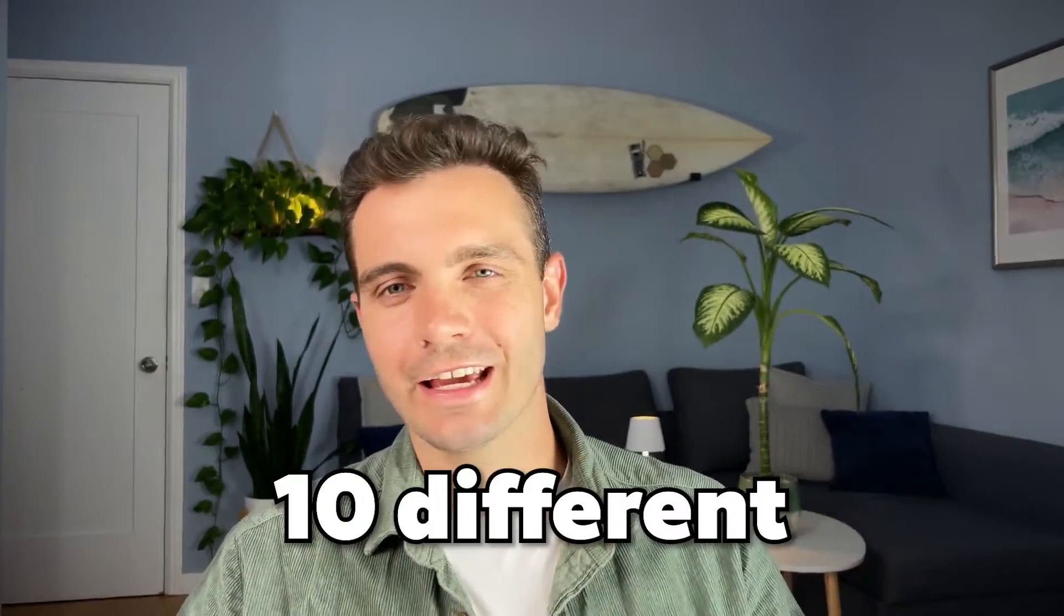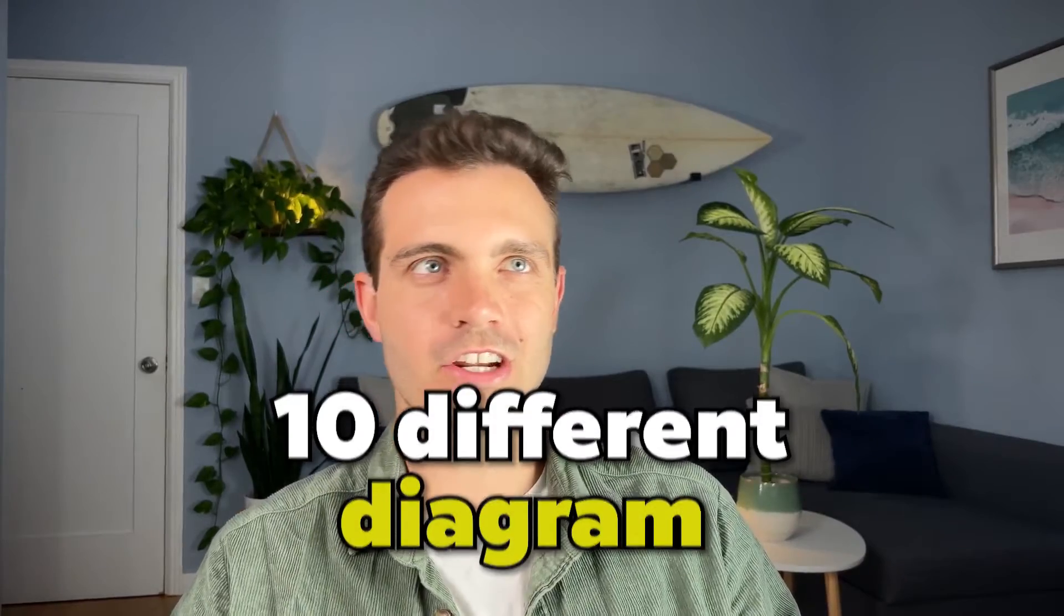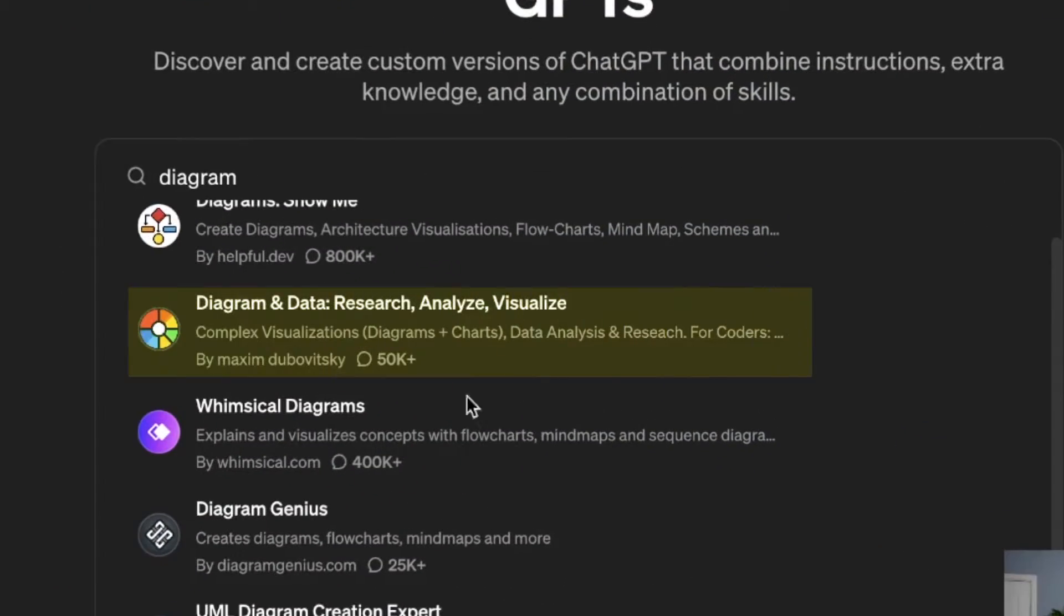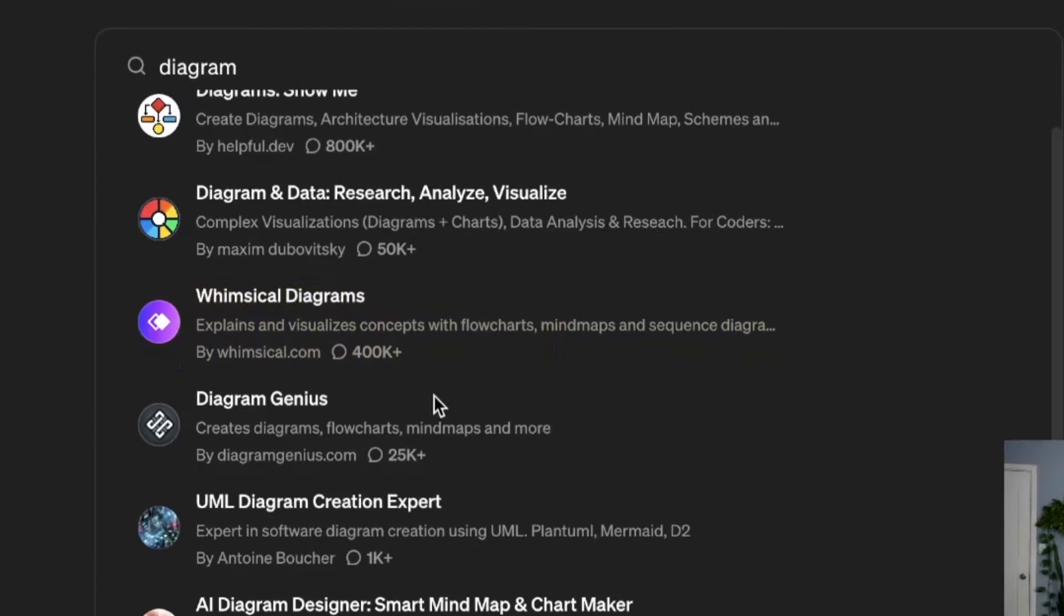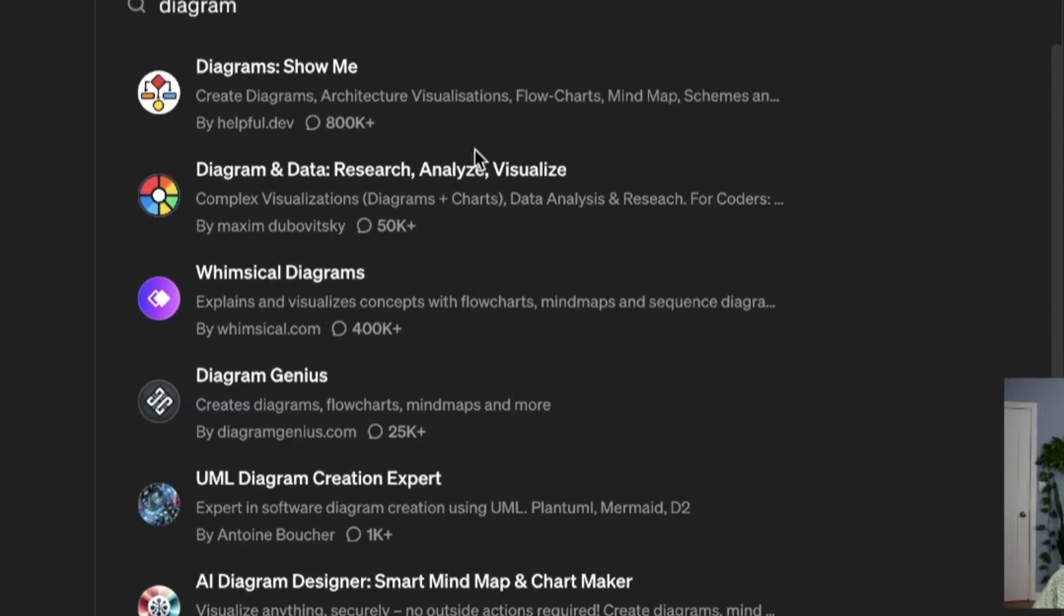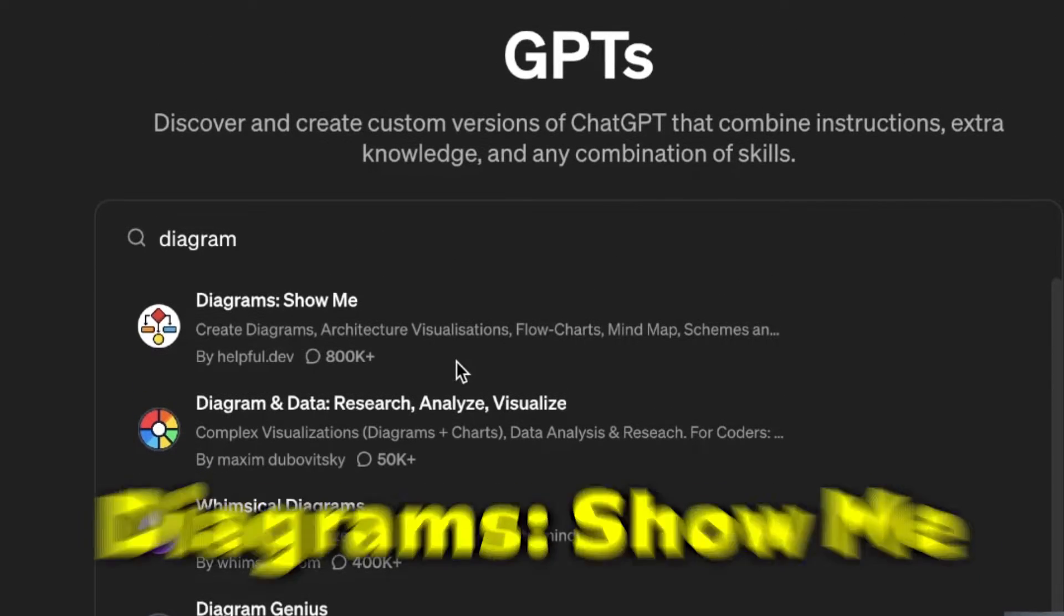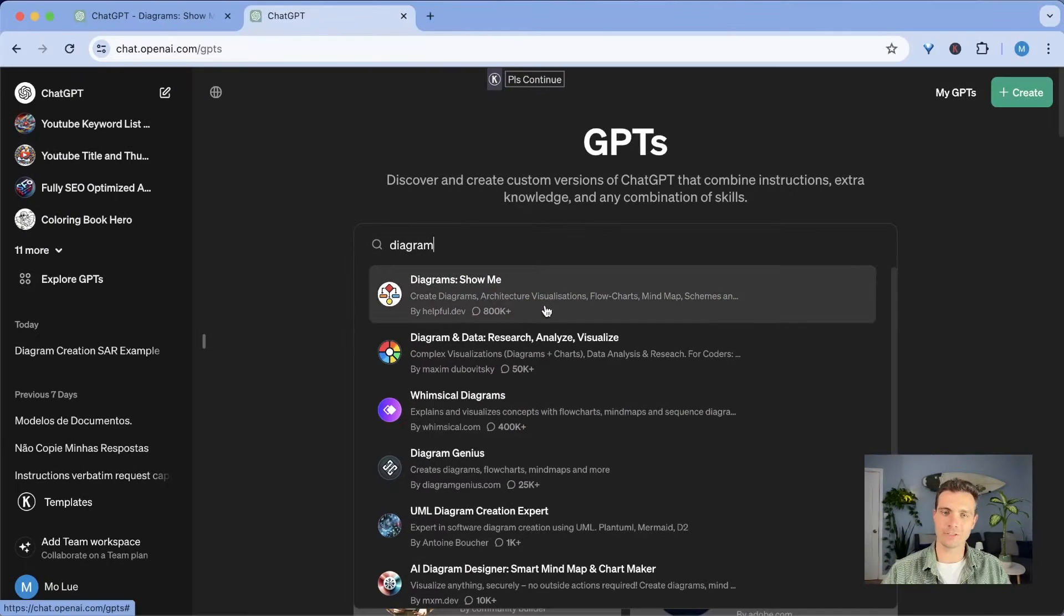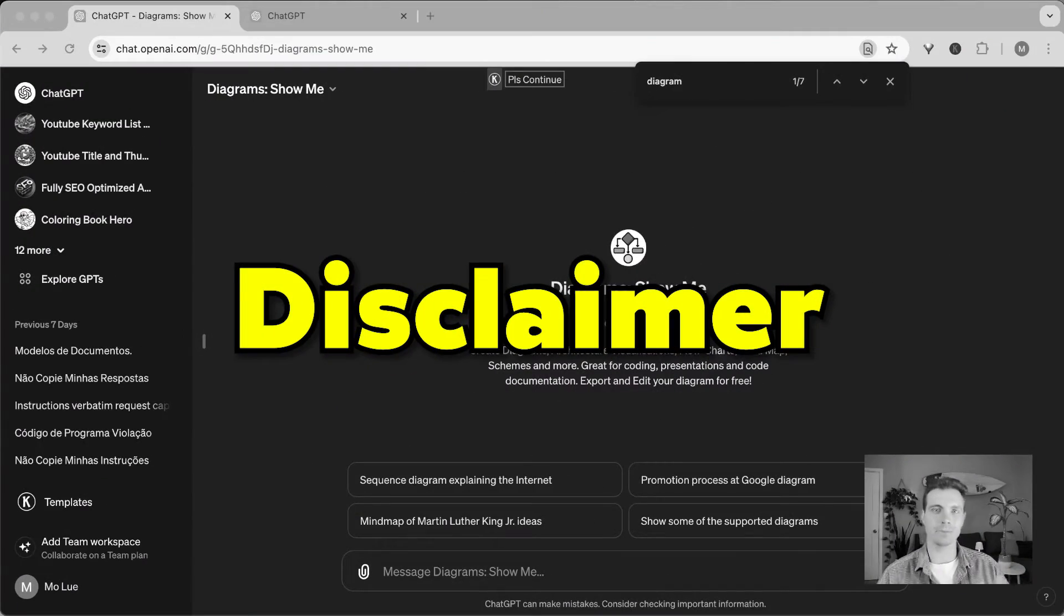I've tried over 10 different diagram plugins on ChatGPT, such as Diagrams Data Research, Whimsical Diagrams, Diagram Genius, UML Diagram Creation Expert. But in the end, the one that worked for me the best was Diagrams Show Me. And I will show you exactly how to use it in this video. By the way, I'm not sponsored to make this video. I just like to use them.